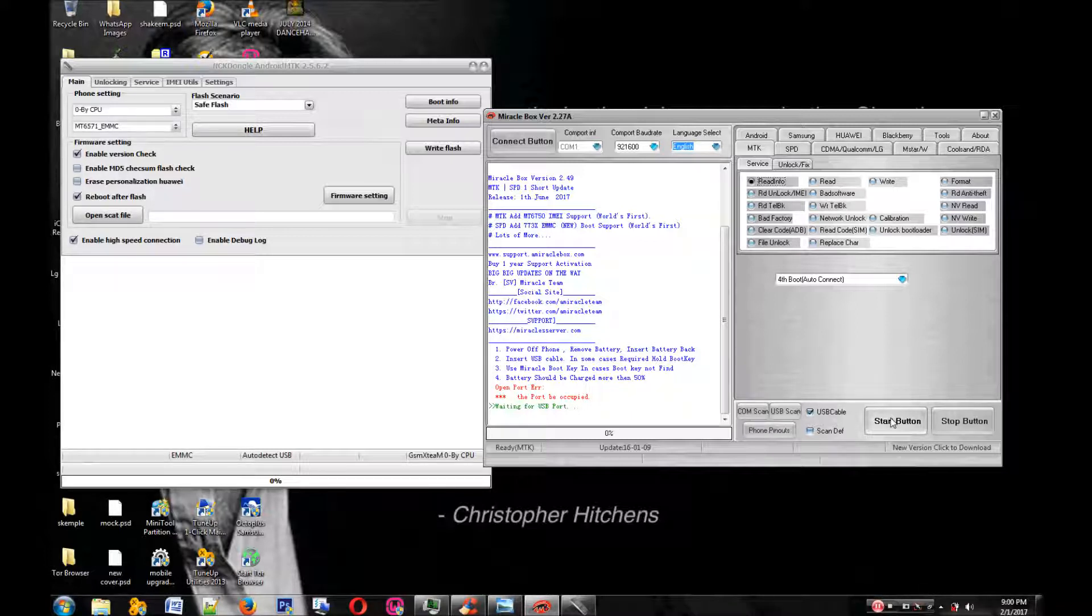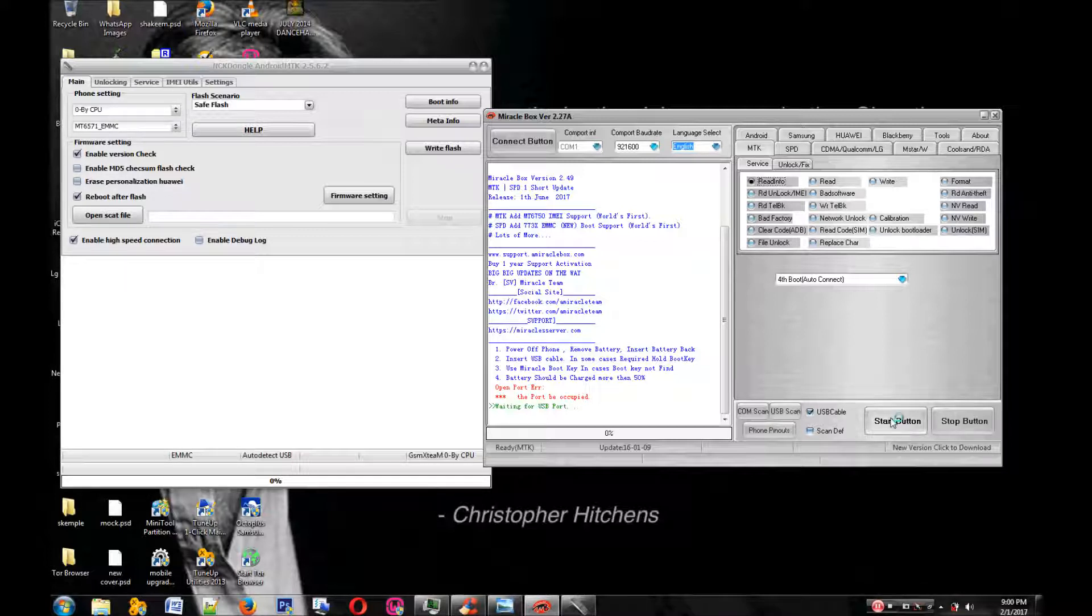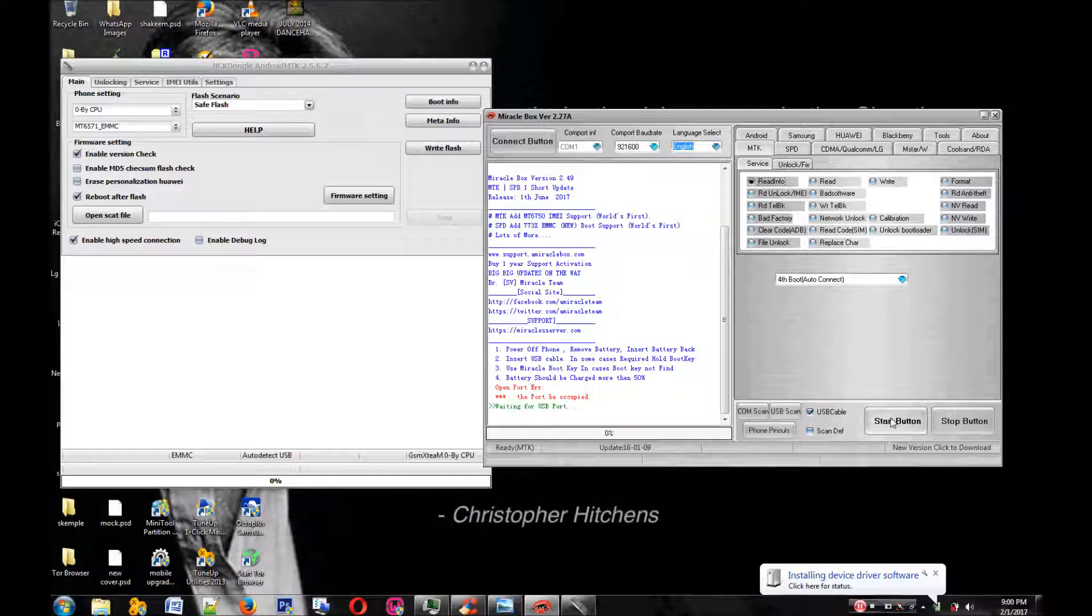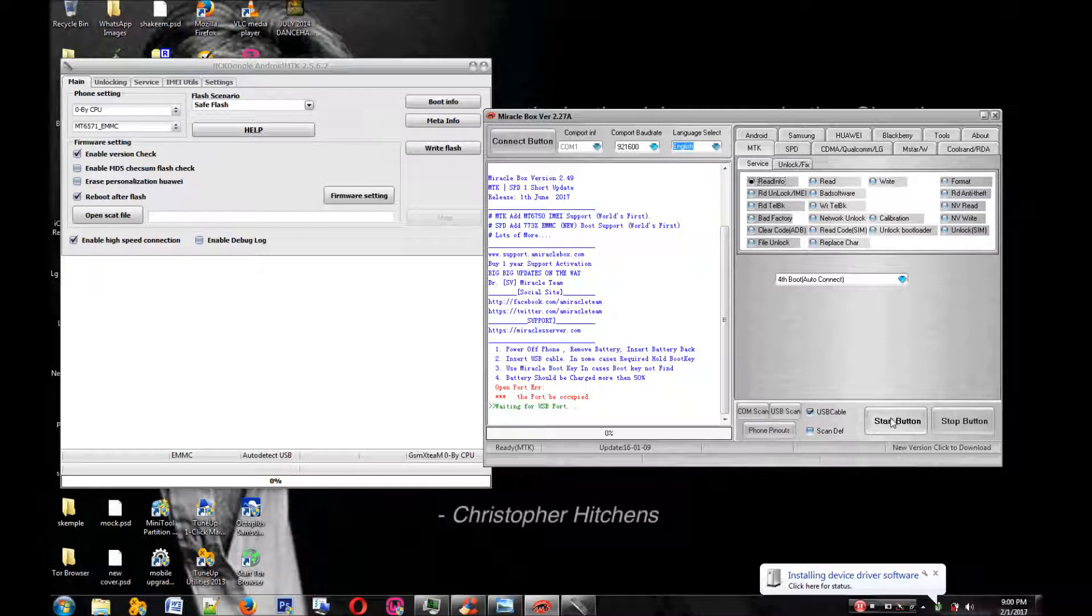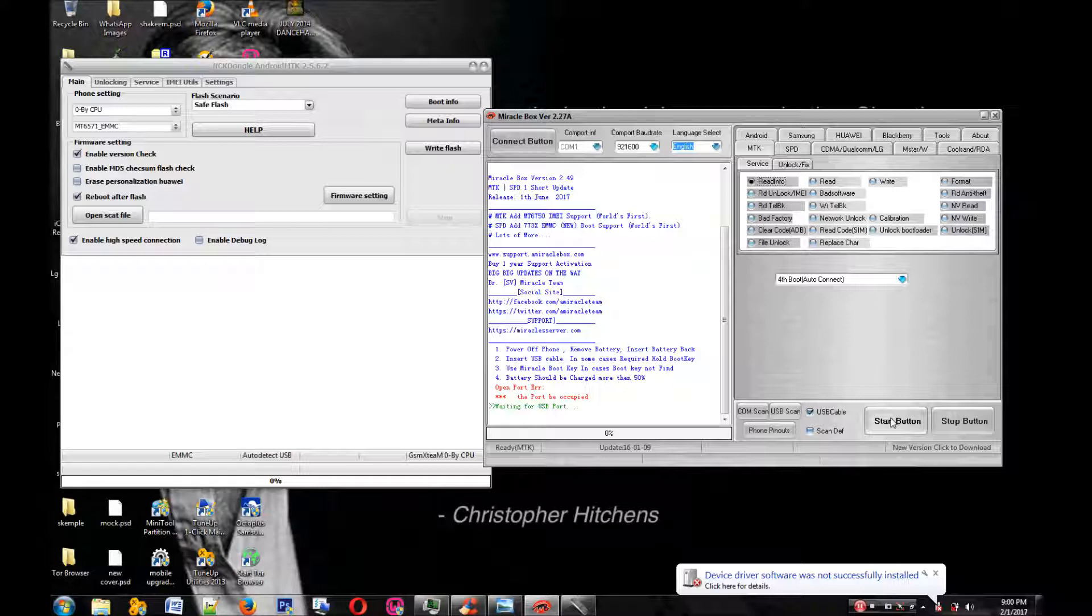So we're going to go to the MTK tab, hit read info, and hit the start button. Remove the battery from the phone and plug it into the computer. As you can see, it says waiting for USB.